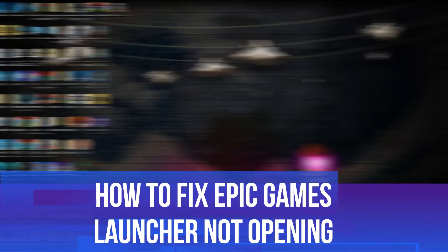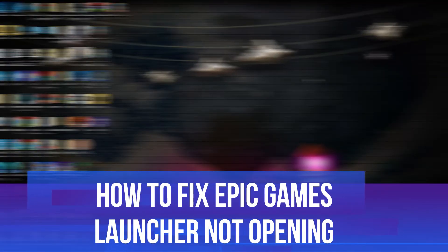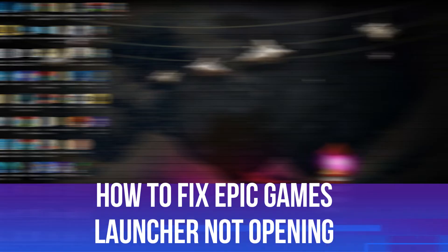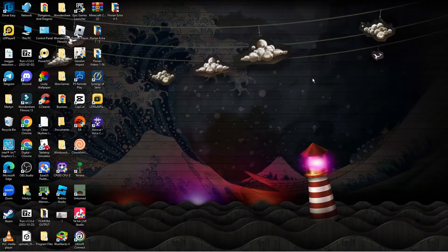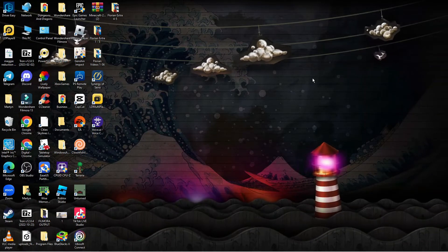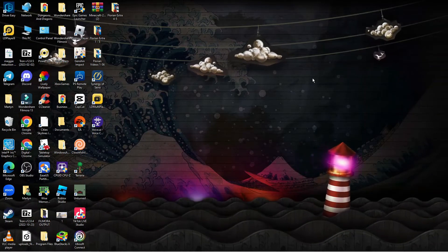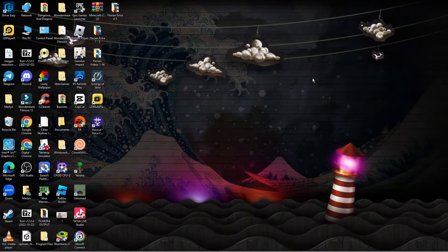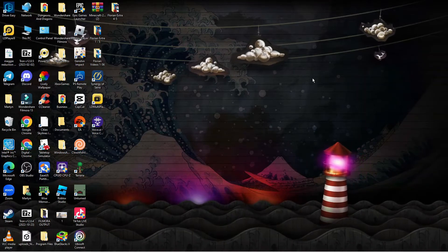In this video I will show you how to fix if your Epic Games Launcher is not opening. There are a few different methods I'm going to go through with you today on how to fix this problem.